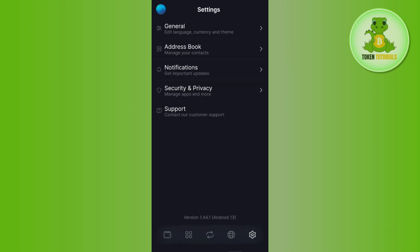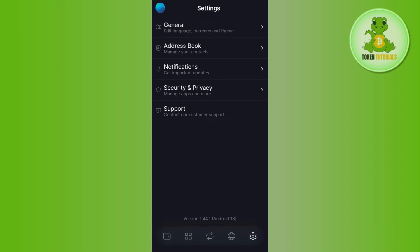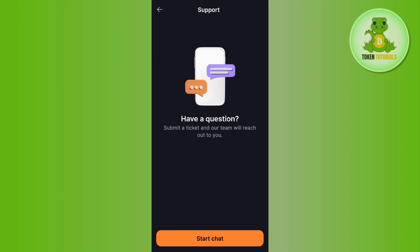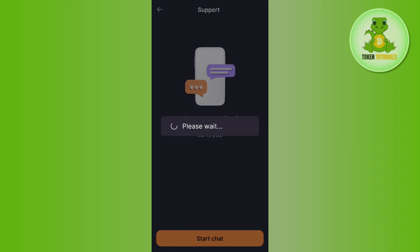So in order to delete your Solflare account, you will have to come back to the settings. Here you will be able to see the Support or Contact Us option, so you need to tap on it.